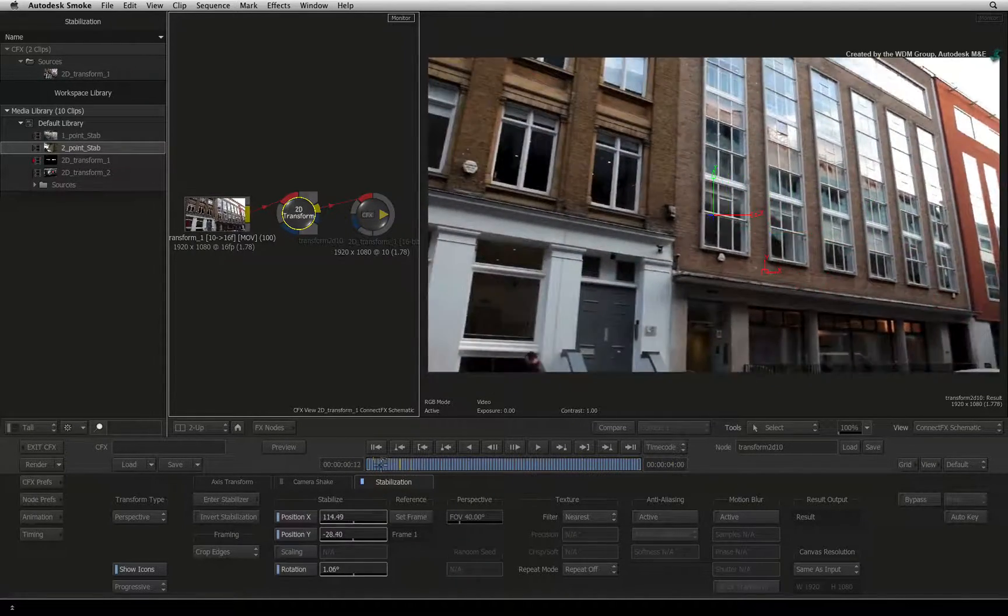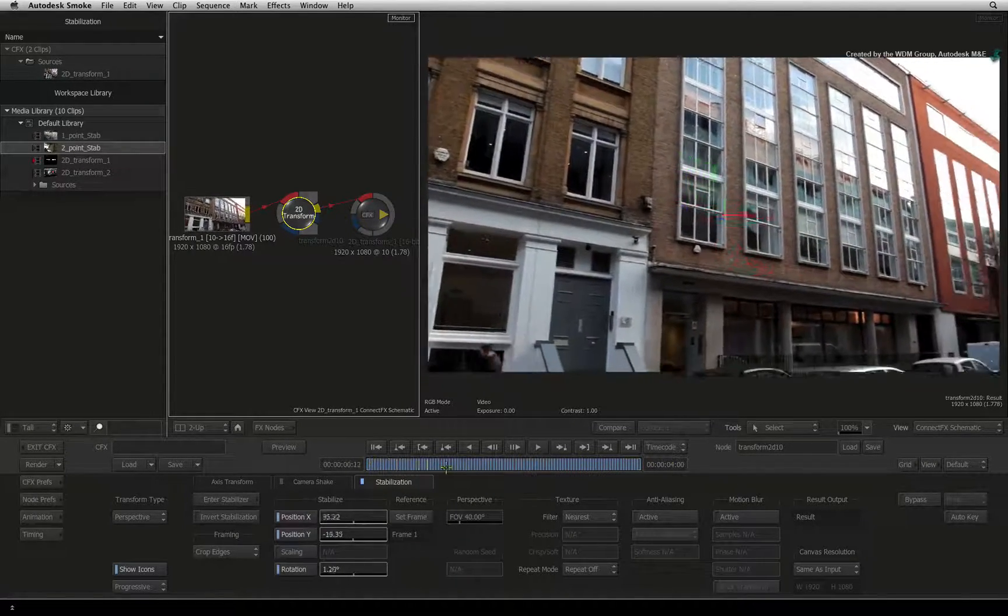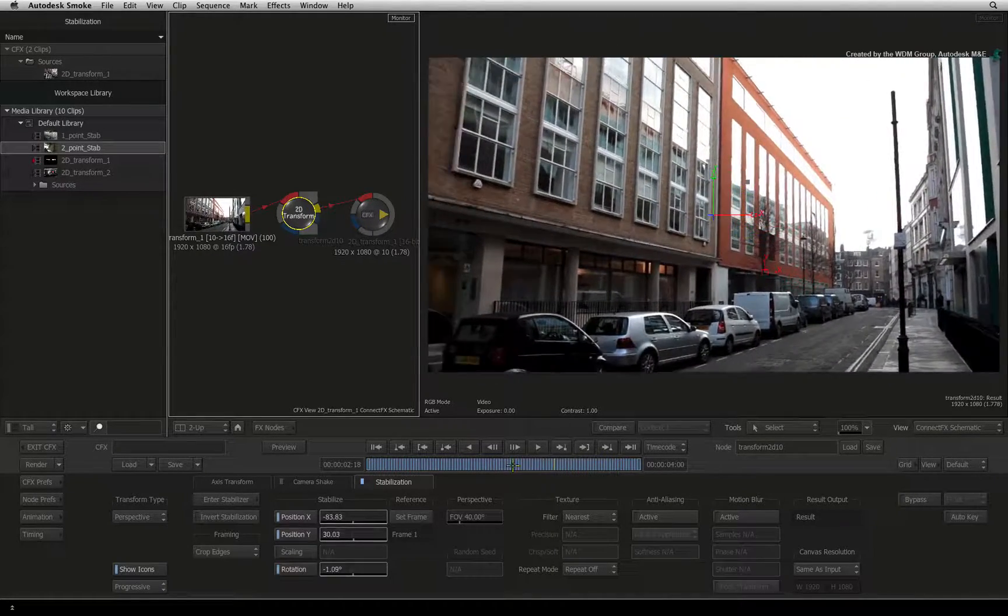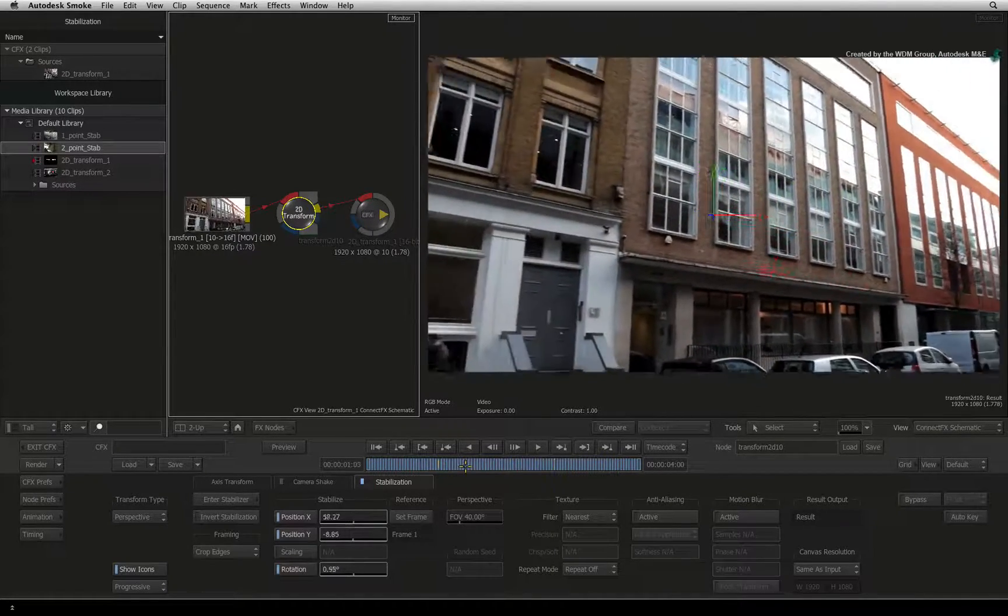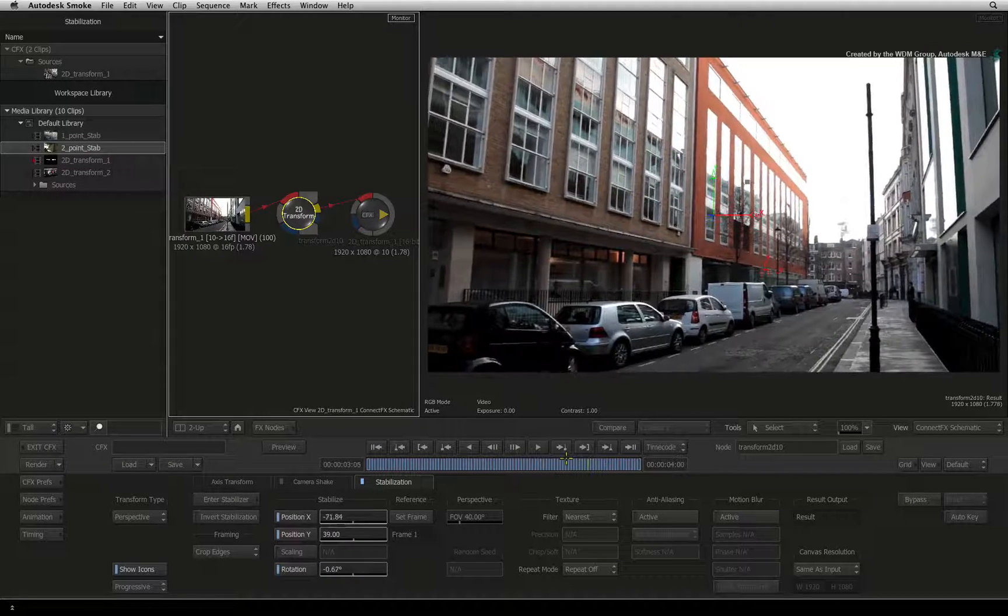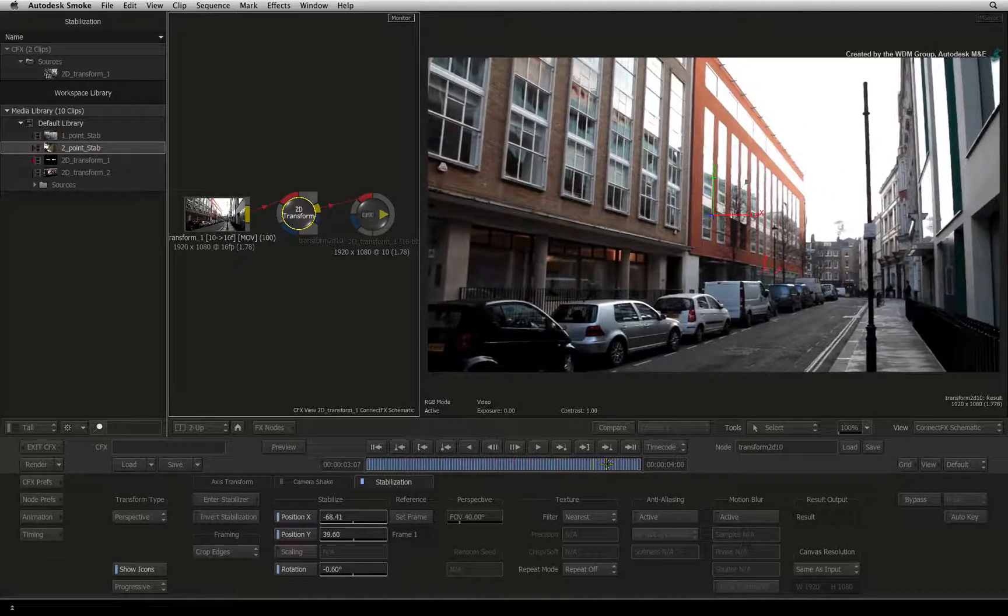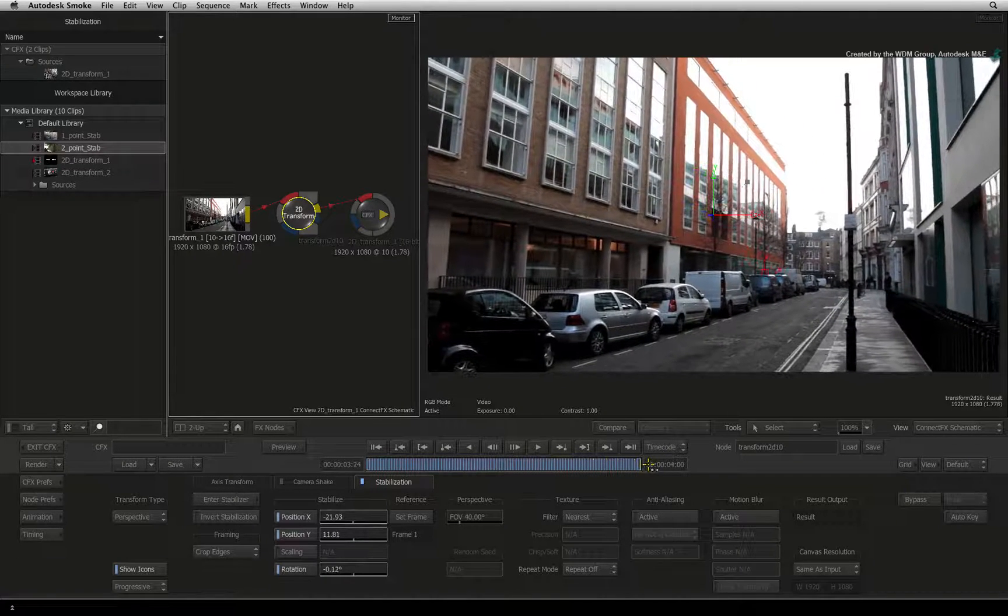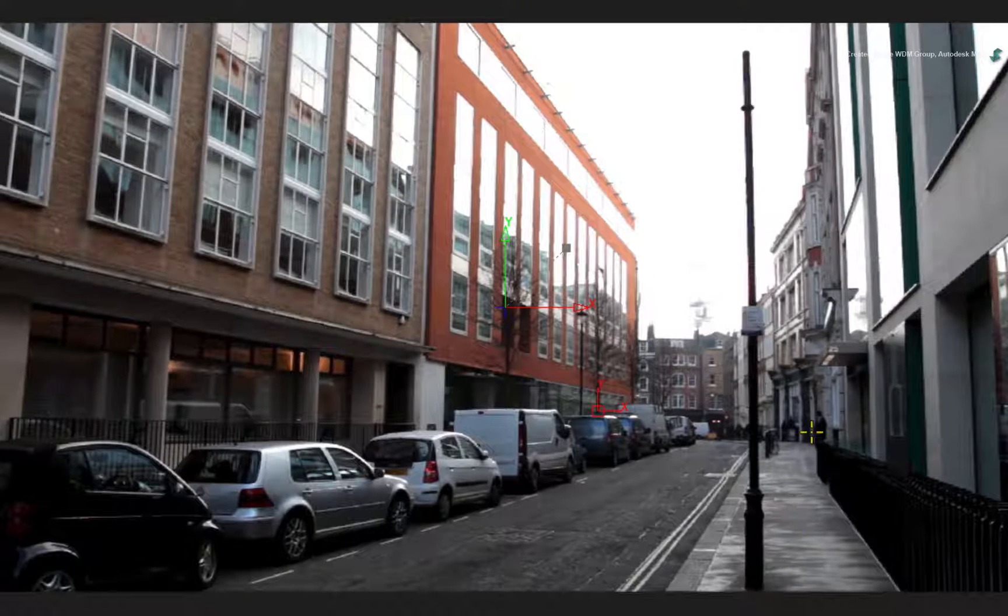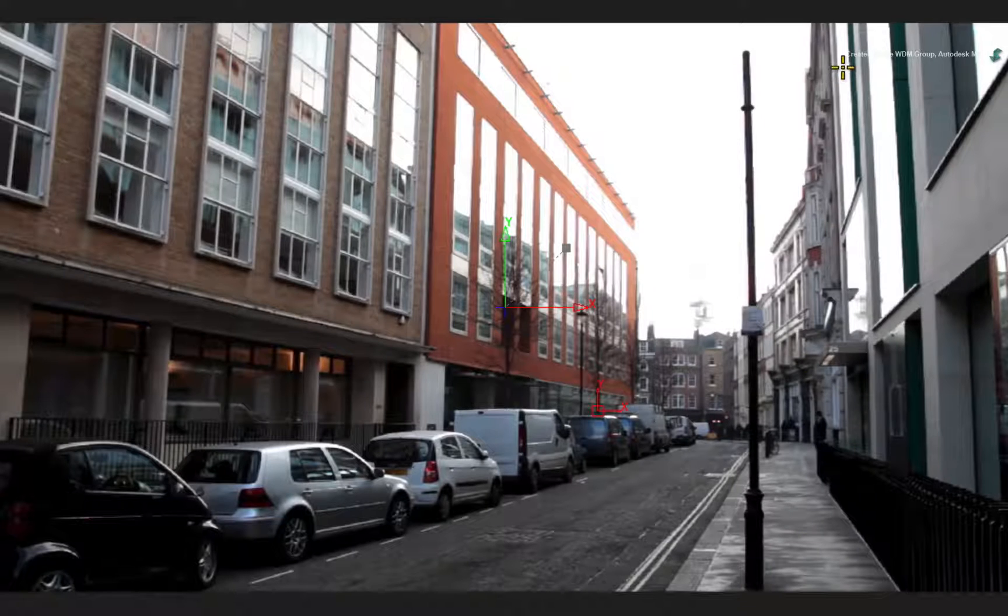Scrubbing the time-bar, you can see the applied stabilization. There is one more thing I want to look at. If you scrub to the last frame, you will see that the lamp post is not straight because of the stabilization.